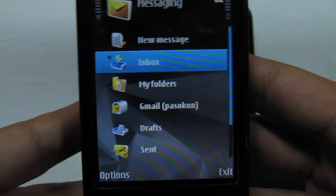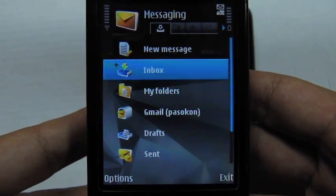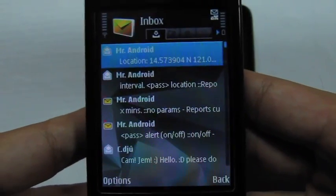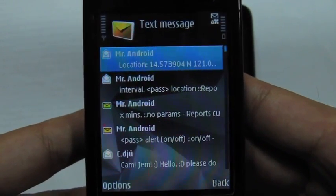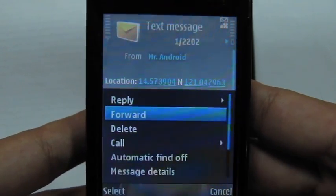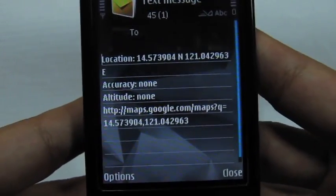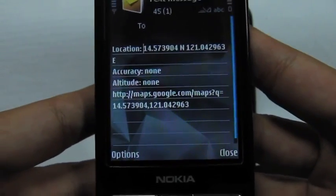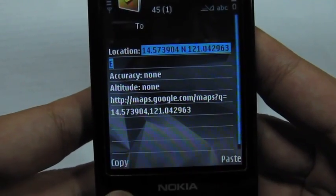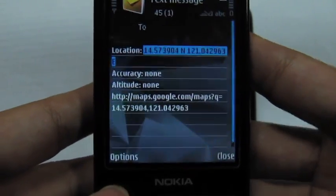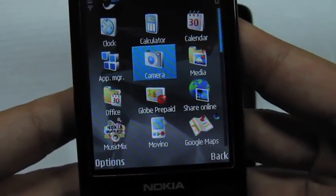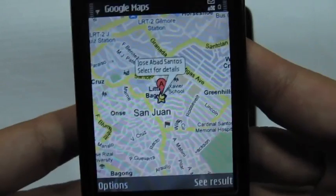You can get a map on any device that supports the Google Maps client. This is a Nokia N95, and we'll copy the latitude and longitude information from this text. We'll then switch to Google Maps and paste this information in the search field.